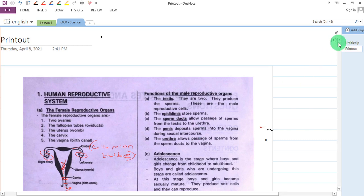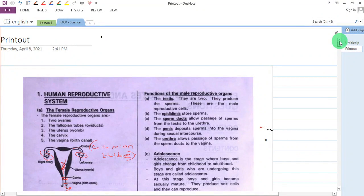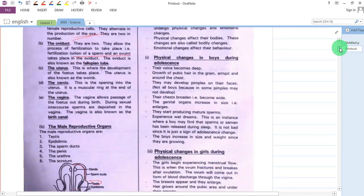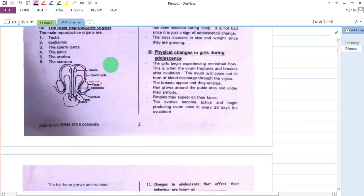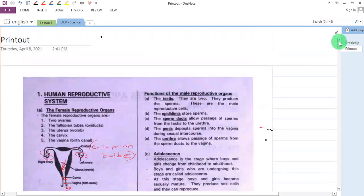The last part — we have the urethra. It allows passage of sperm from the sperm duct to the vagina. As you can see here, this is the urethra. So the urethra allows the passage of sperm from the sperm duct to the vagina.